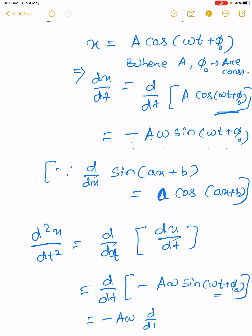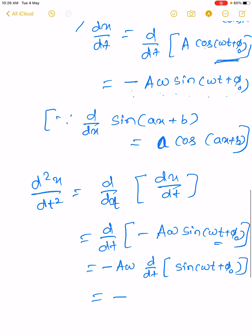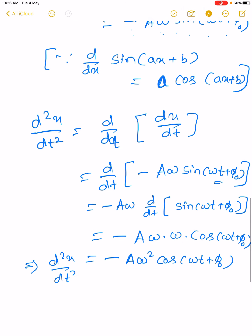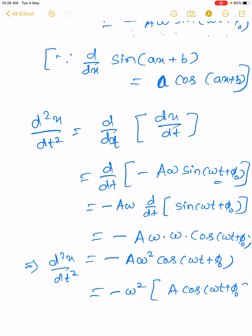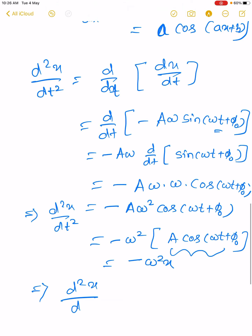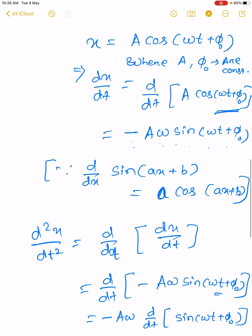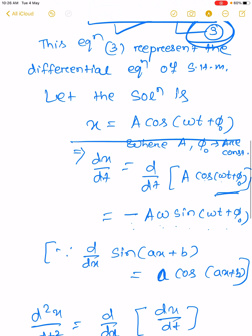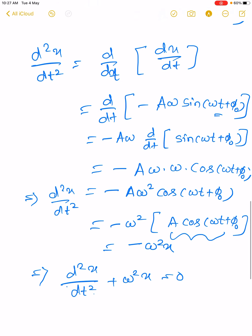Taking the derivative with respect to t, minus A omega is taken outside, and differentiating sin(omega t plus phi naught) gives cos(omega t plus phi naught). This equals minus A omega² cos(omega t plus phi naught), which equals minus omega² x. That implies d²x/dt² plus omega² x equals zero, which is the same as equation 3. Hence the solution is verified.